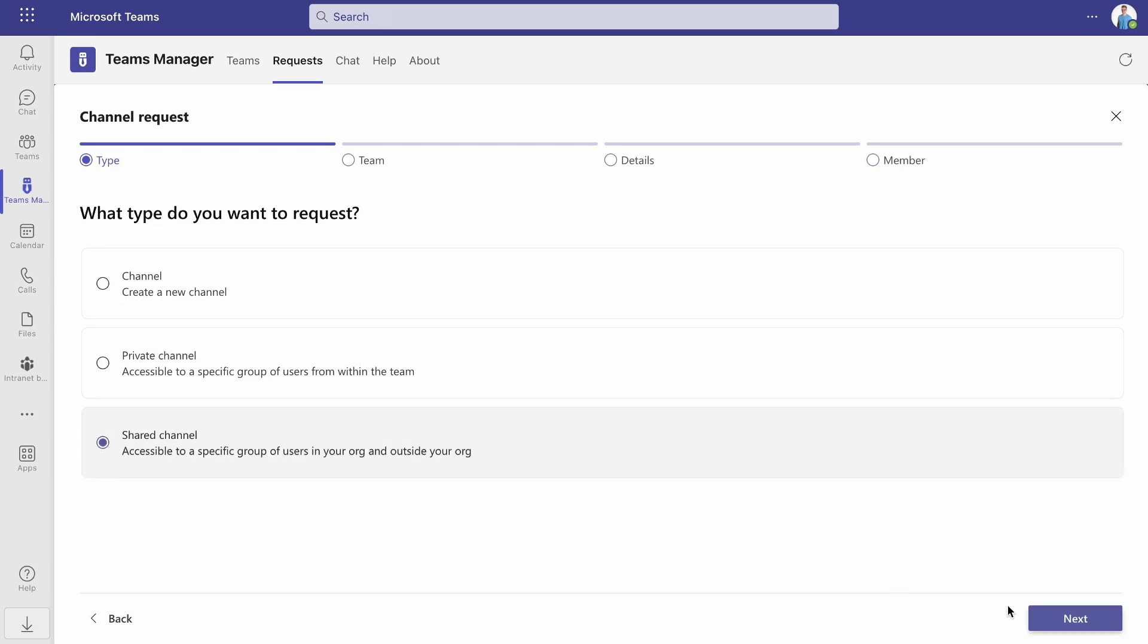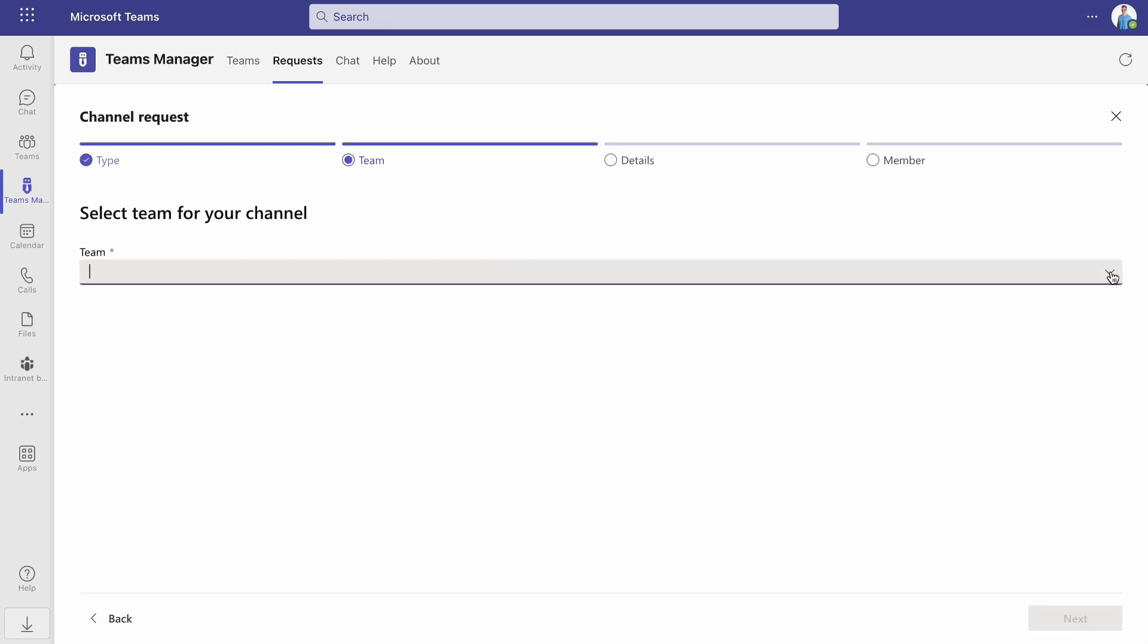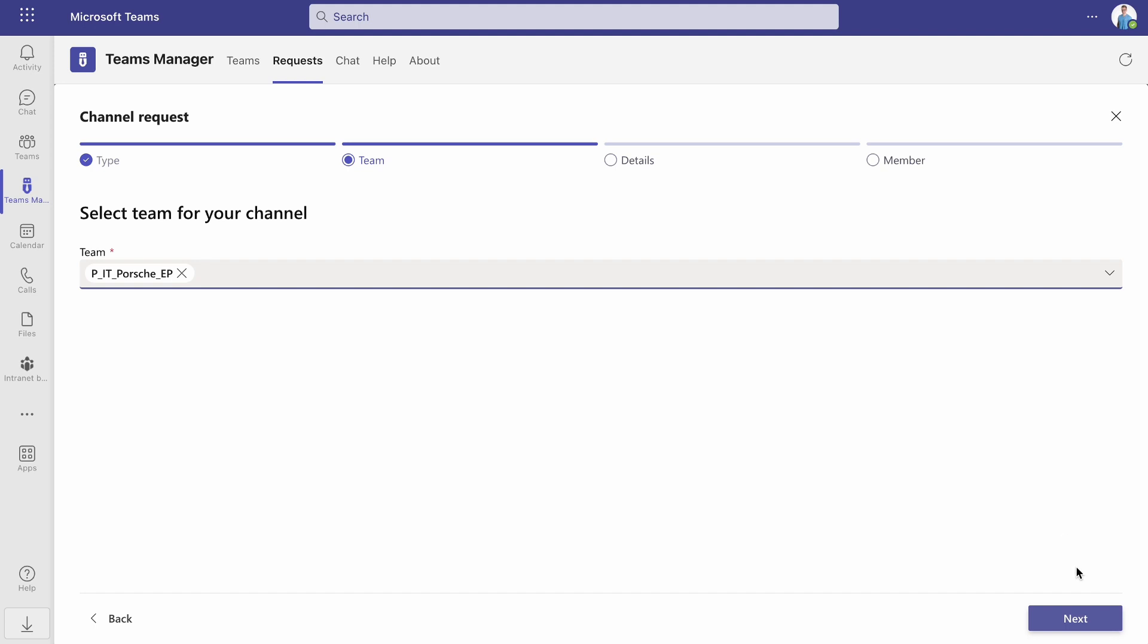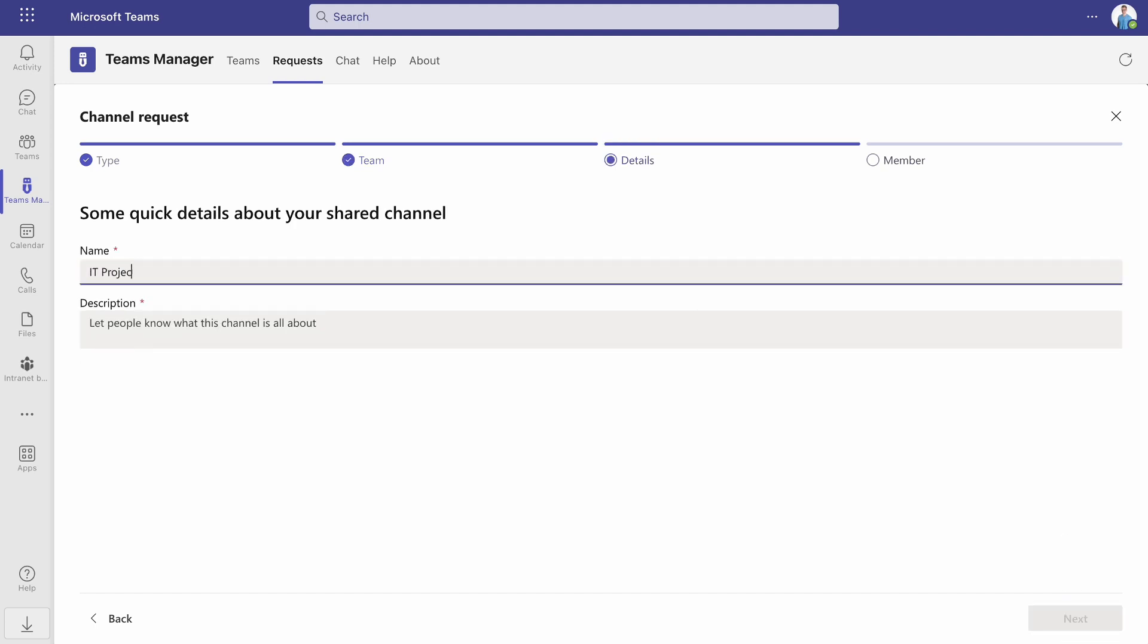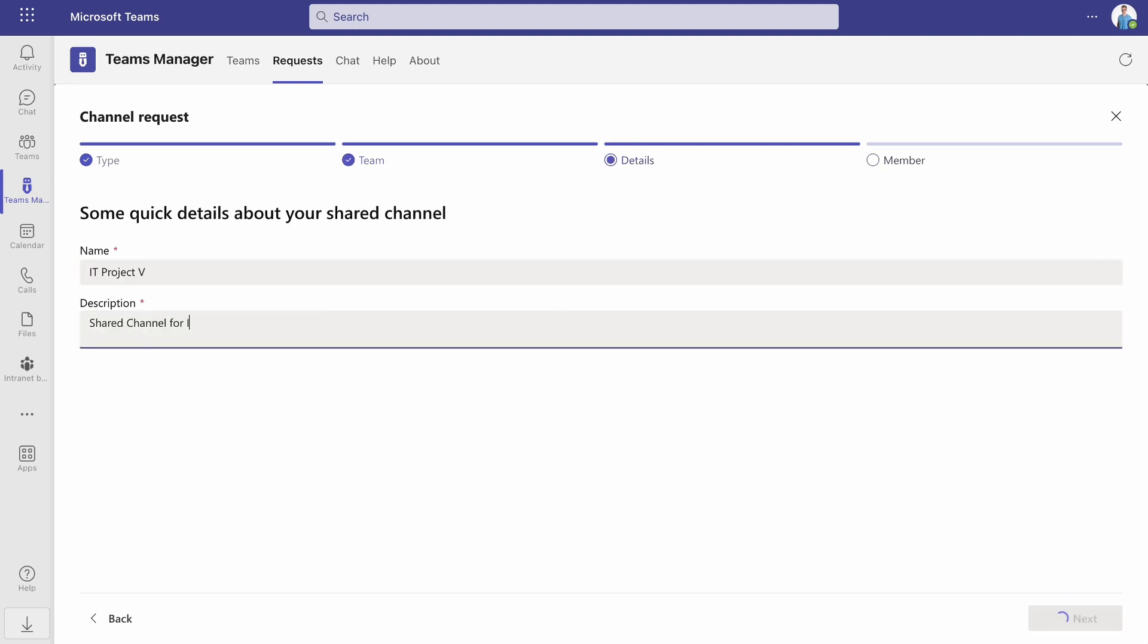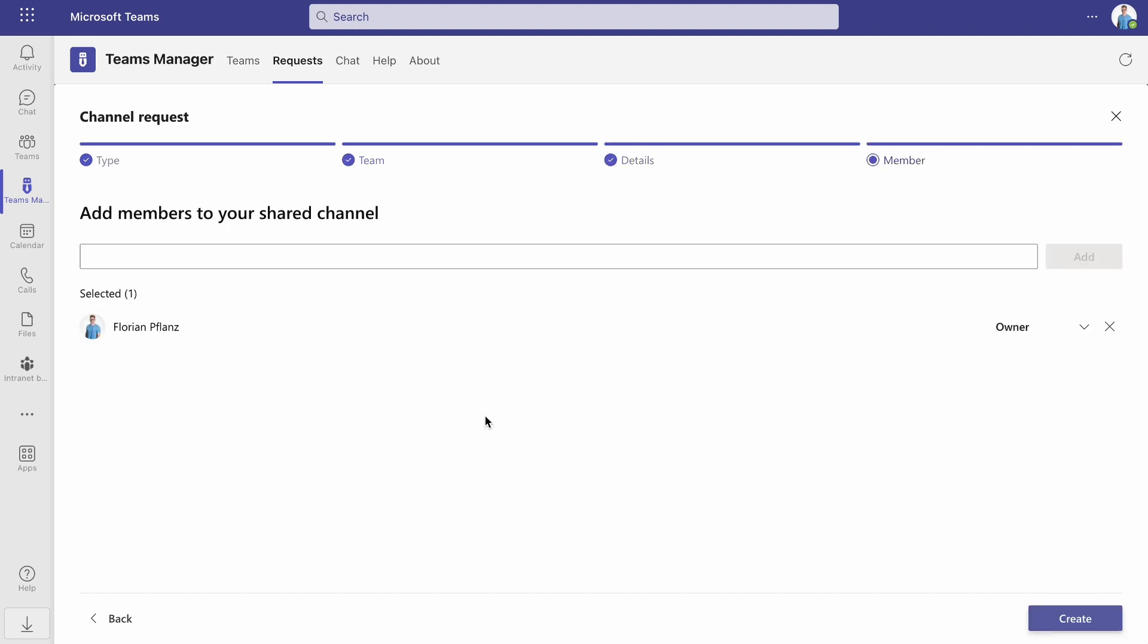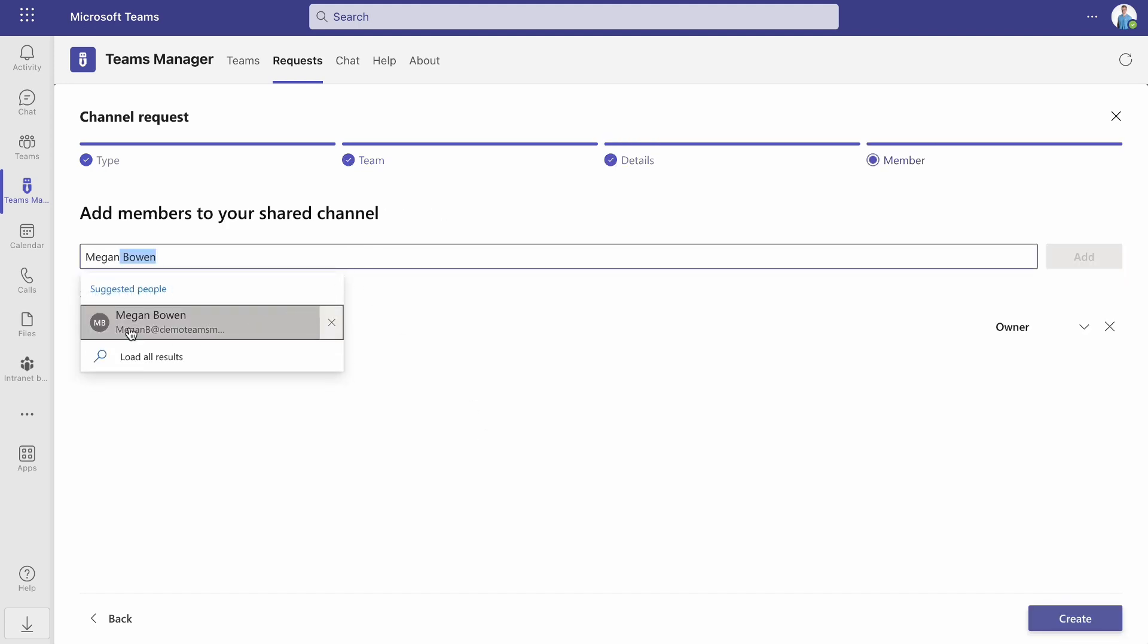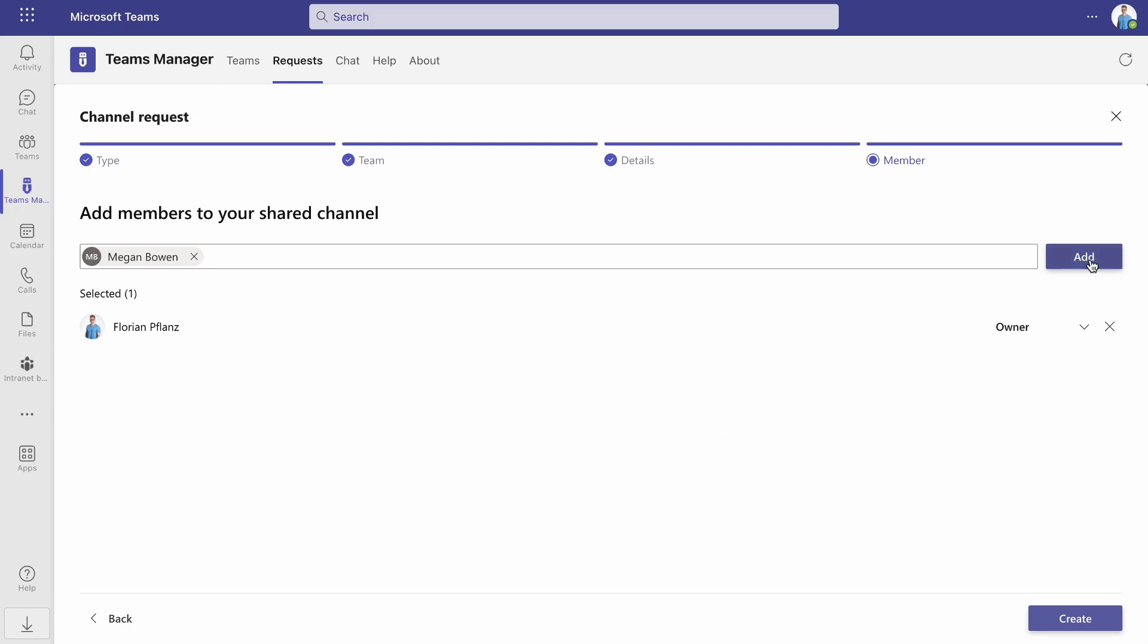The request process is the same as before. The only change is that in addition, you need to choose which members should have access to the created channel.